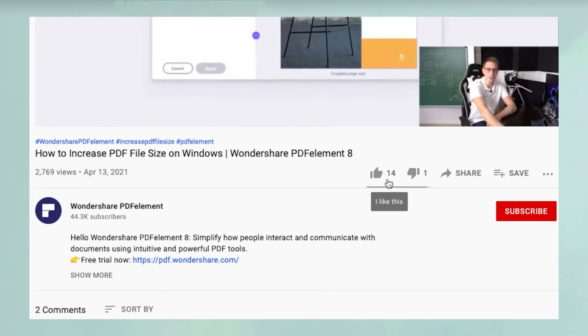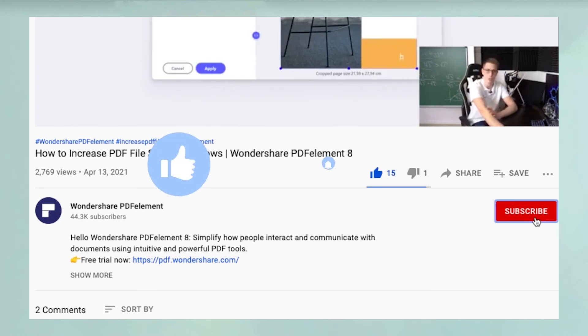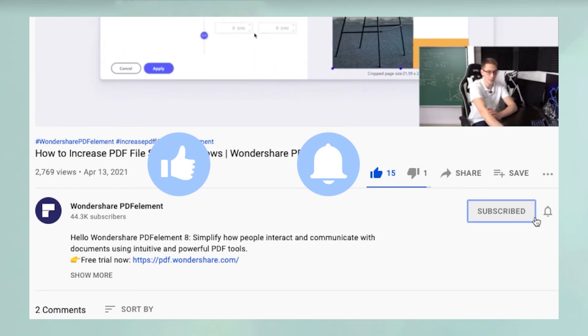And before you leave, please take a couple of seconds to hit the like button and subscribe to our channel to get access to all of our content on YouTube.